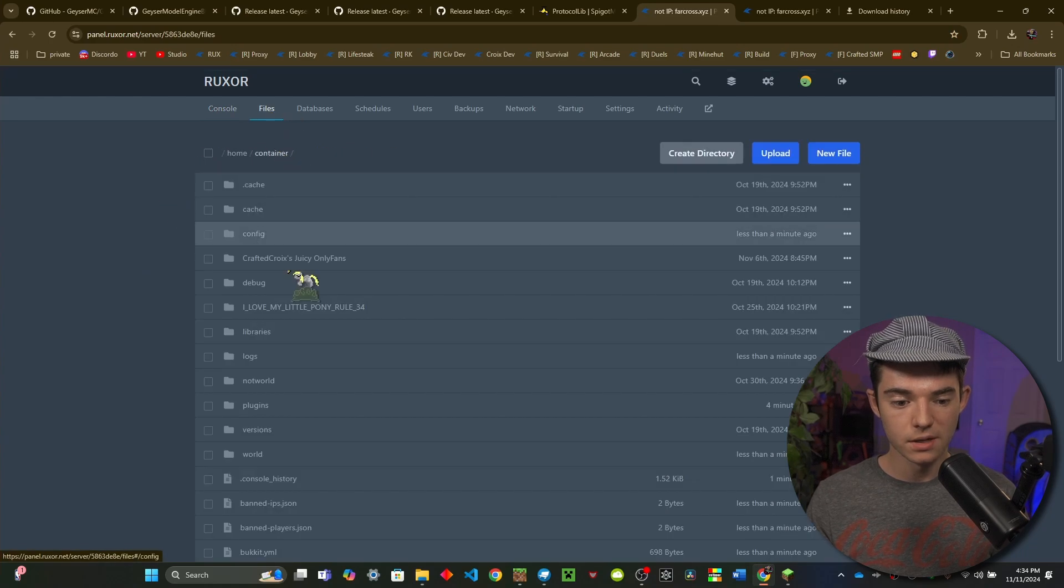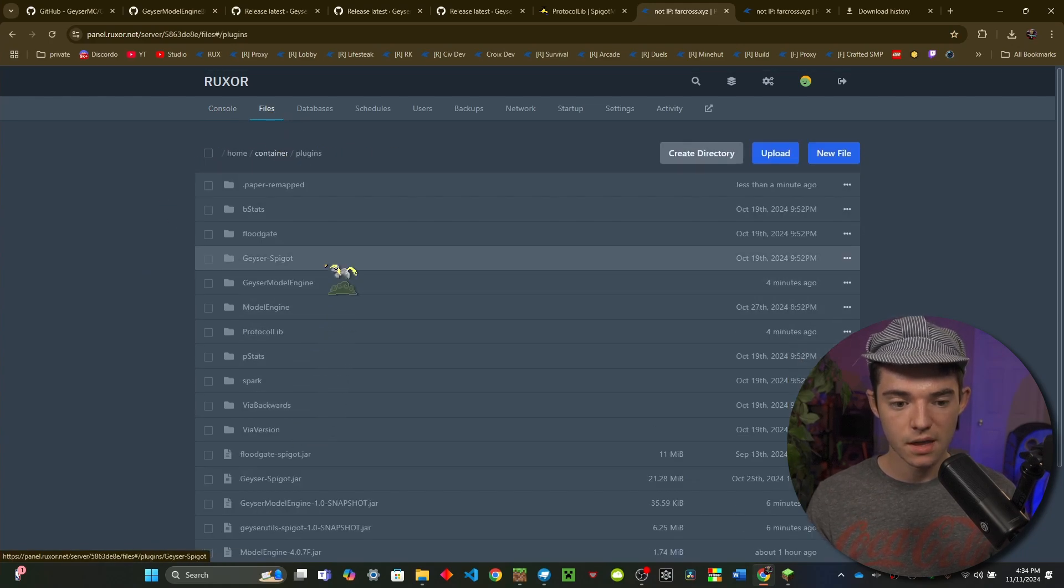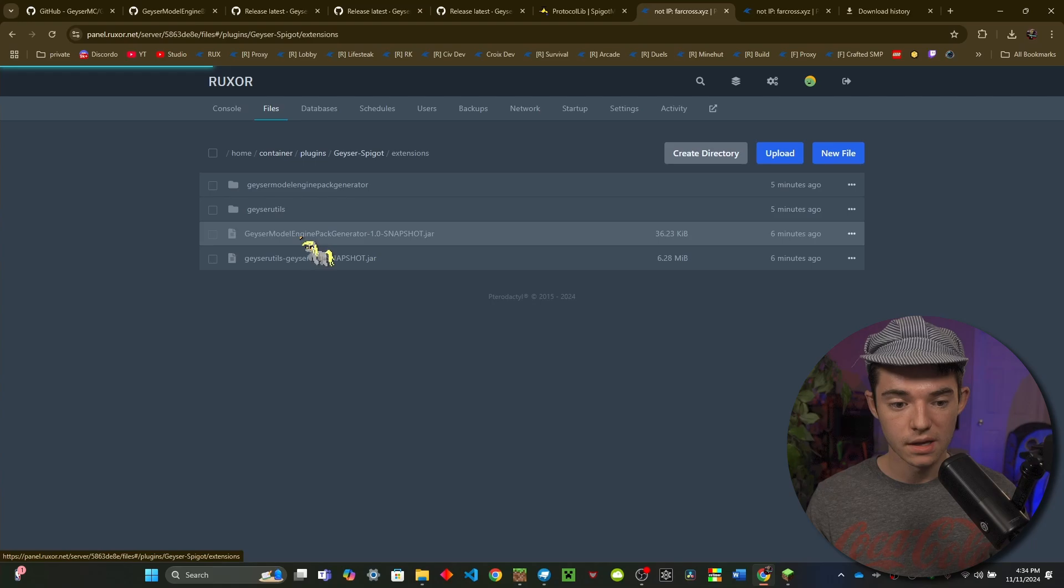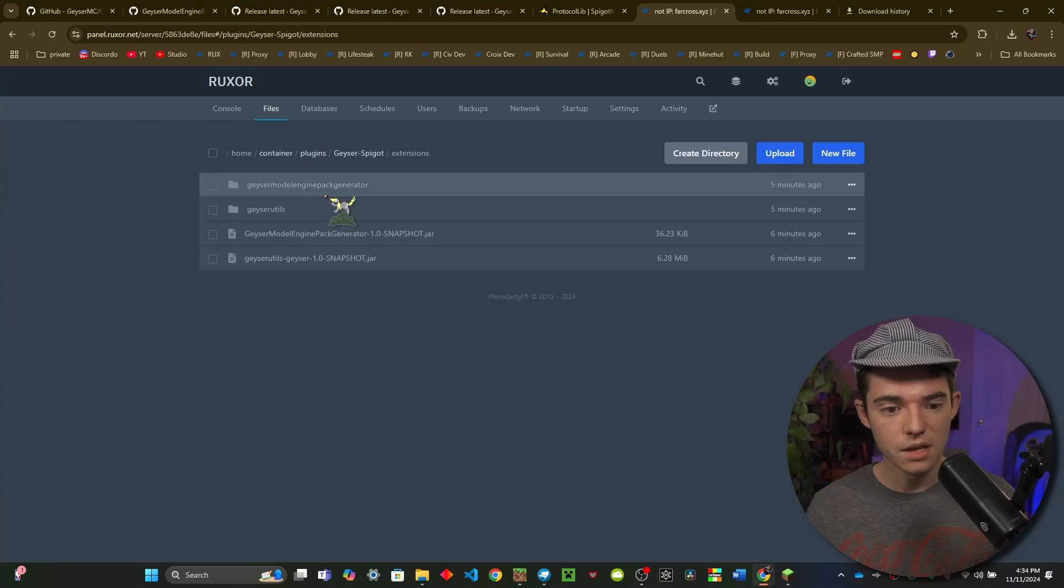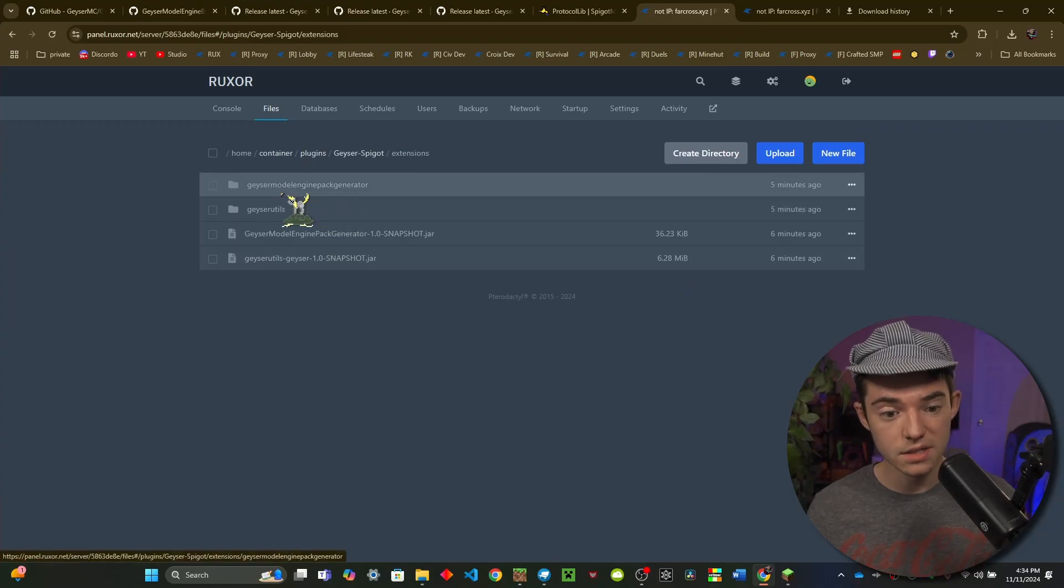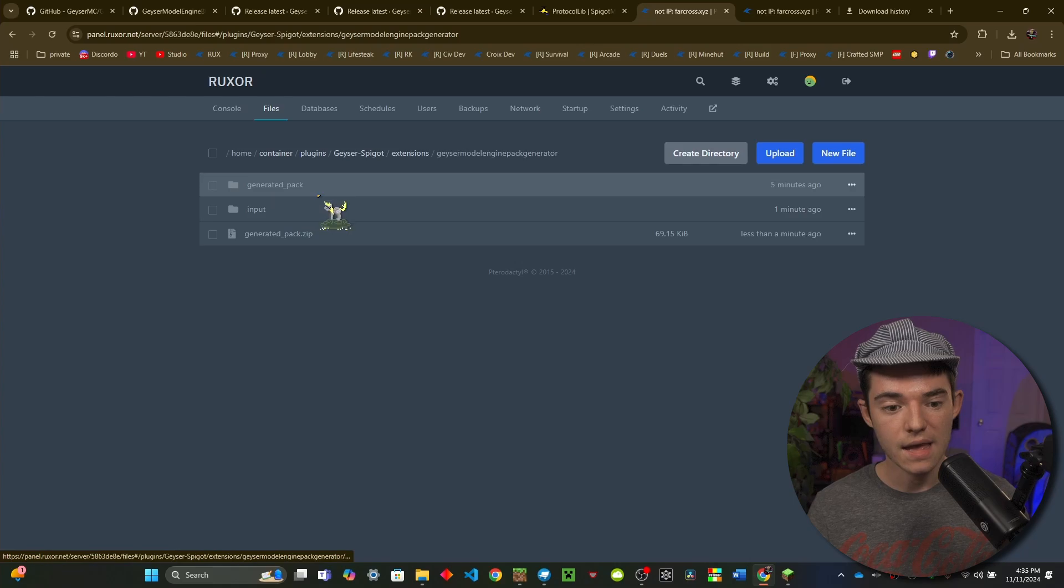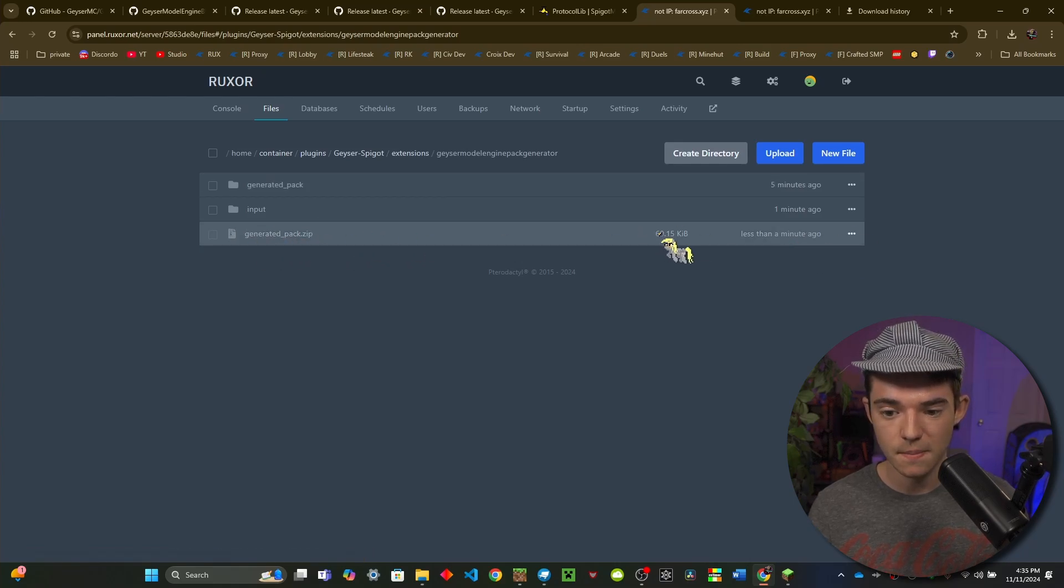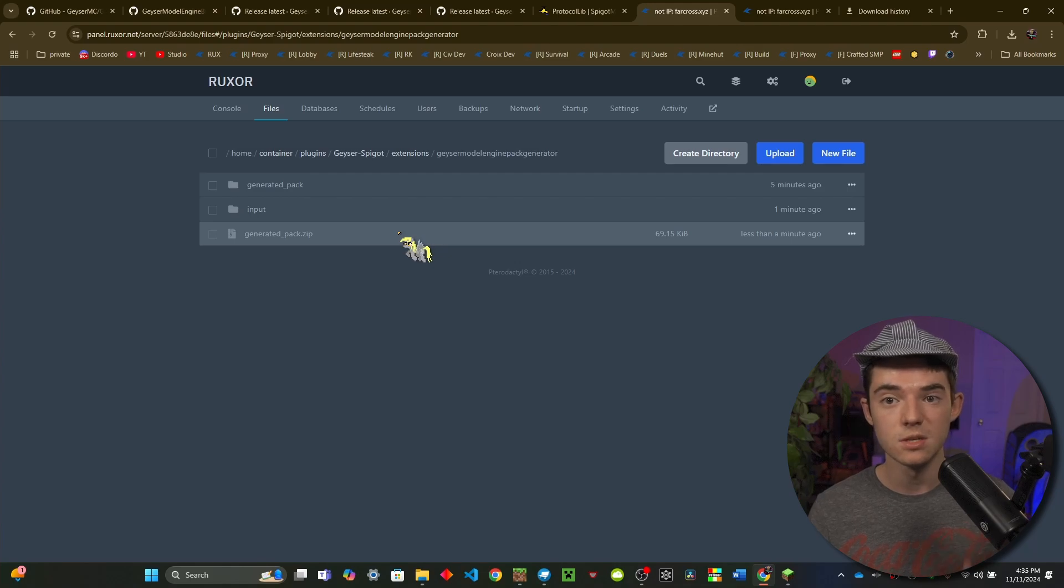Now our server has started back up so we can enter our file manager, go into the plugins folder, and then inside of the Geyser Spigot folder and inside of the extensions folder, so many folders. Then you can go inside of the Geyser Model Engine Pack Generator and then we can see that this generated_pack.zip has appeared.